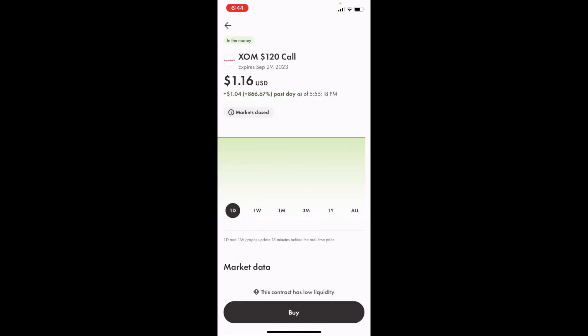To buy this option, go to the bottom and press Buy. That's how you can buy Exxon Mobile call options in Canada, ticker symbol XOM, on Wealthsimple. Thanks for watching, and I hope this video helps.